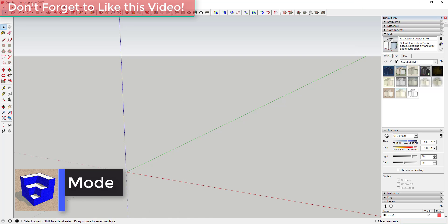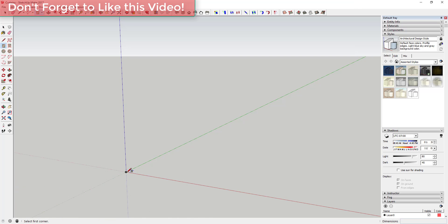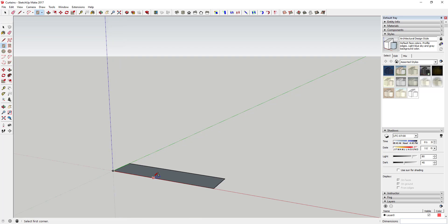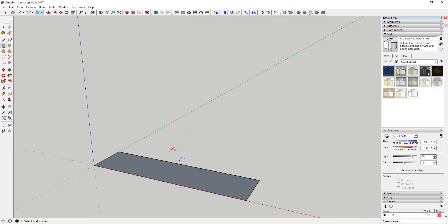First thing we're gonna do is we're gonna draw a rectangle just here on the ground like this. In this case I'm gonna draw a four foot by one foot rectangle, though it really doesn't matter what the size is because we're gonna come in and mess with it with the scale tool anyway.